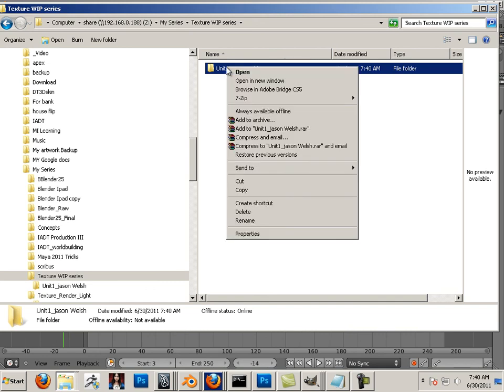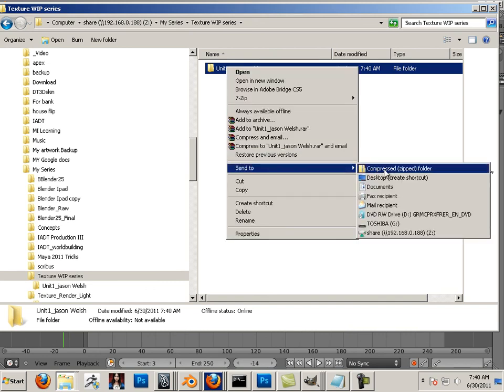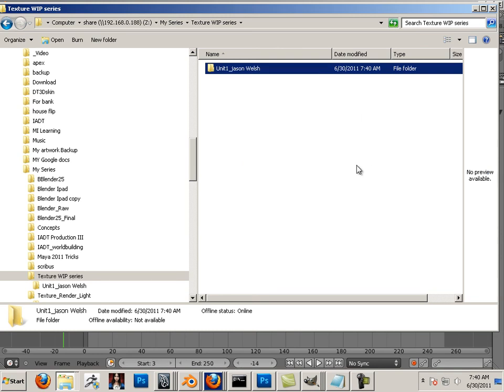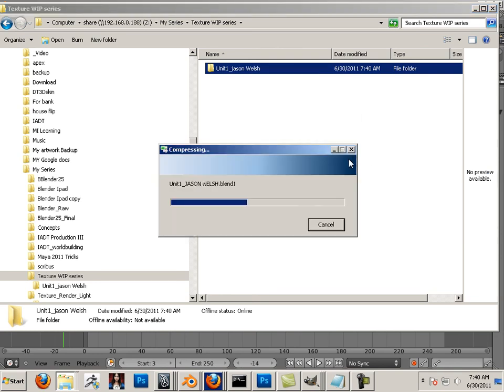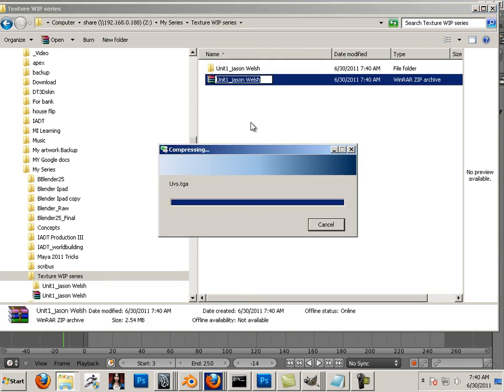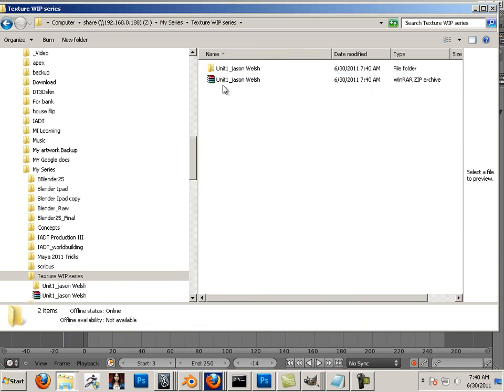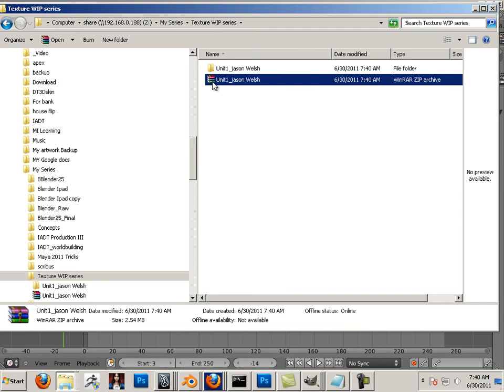Go in here. Right click. Send to compress zip folder. Now you can do that on a Mac too by right click compress. So here we go. That's the one I want you to turn in to me. The zip format.